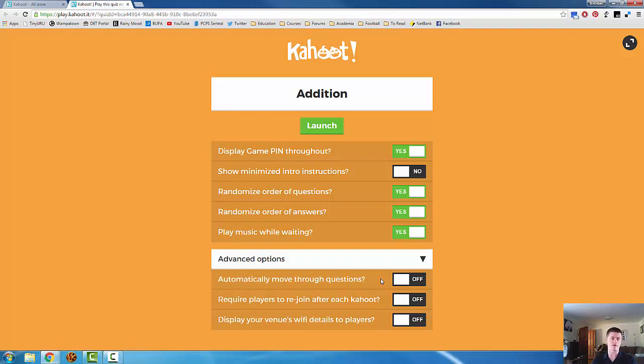Whether you choose that option or not is entirely up to you. I tend to leave it off because that way I can have some discussion with my students as we go through the kahoot, talking about different answers that have been given.